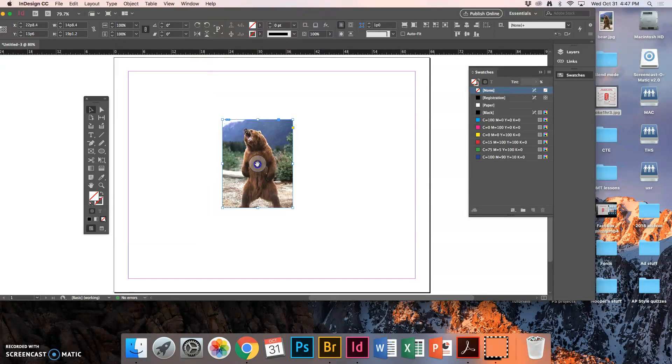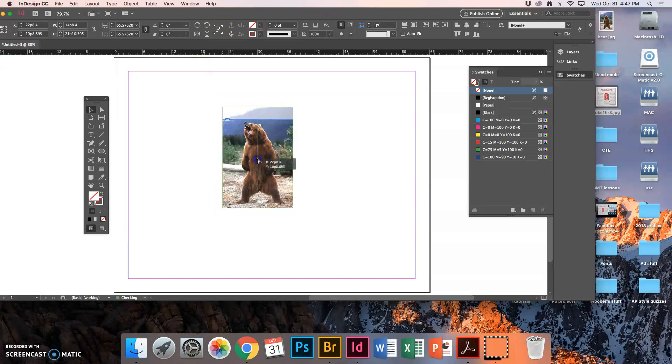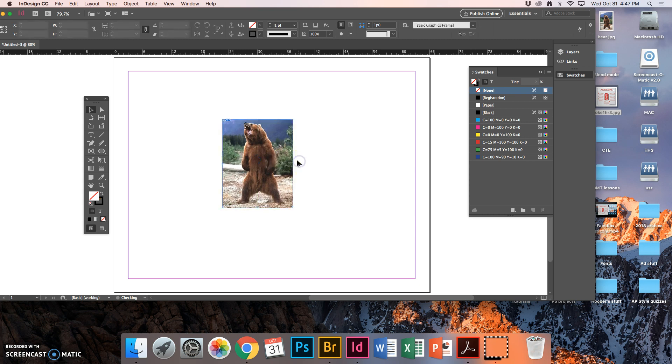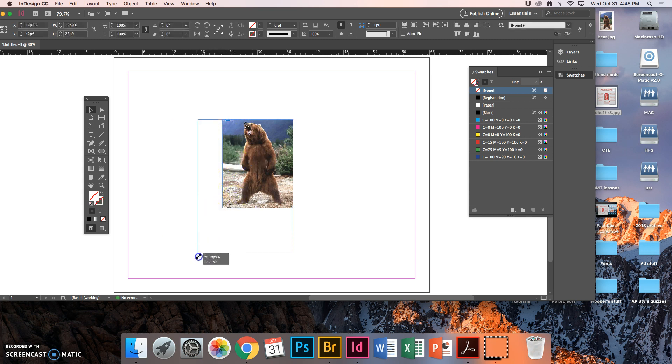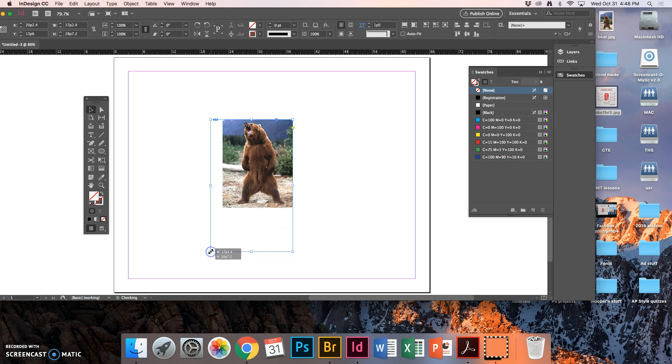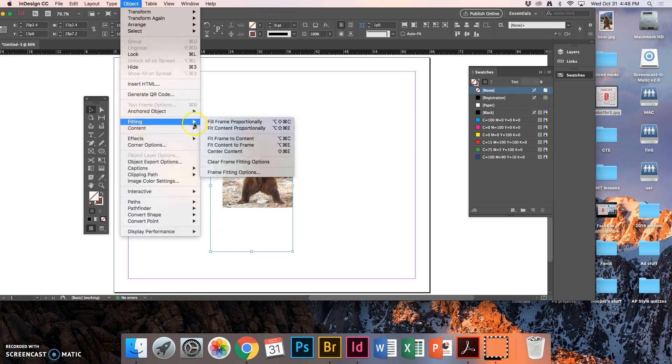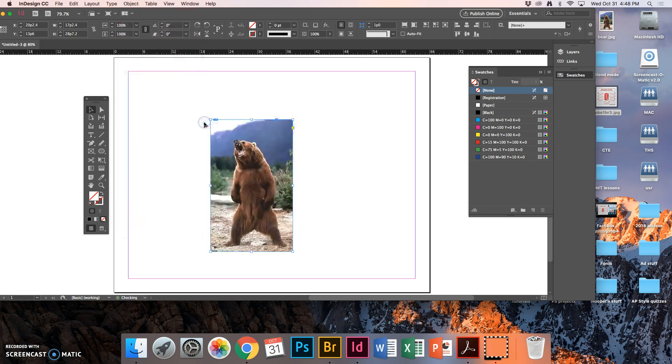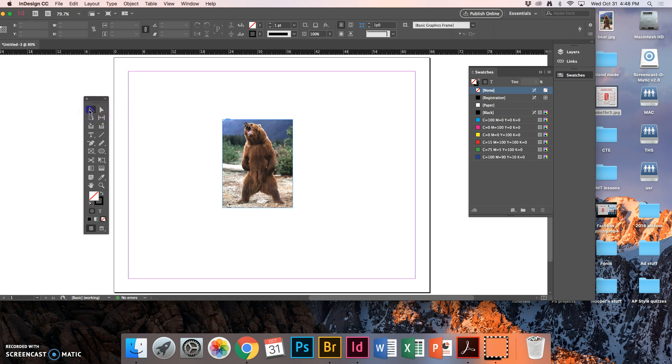I can still move him up a little bit. I want to see his feet. So it gives you the opportunity to size to whatever you want. If I decided I want this picture a lot bigger, pay attention to the shape of your photo. You don't want to come out this direction for a photo that's shaped this way. If I want to make it bigger like that, Object, Fitting, fill the frame proportionally. I'm going to just hit Command Z and undo that because I kind of liked him the size that I had him originally.